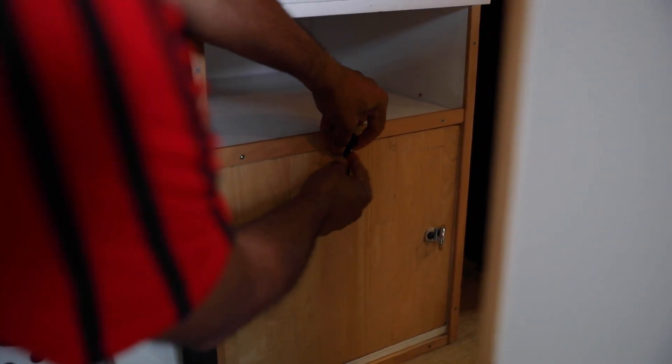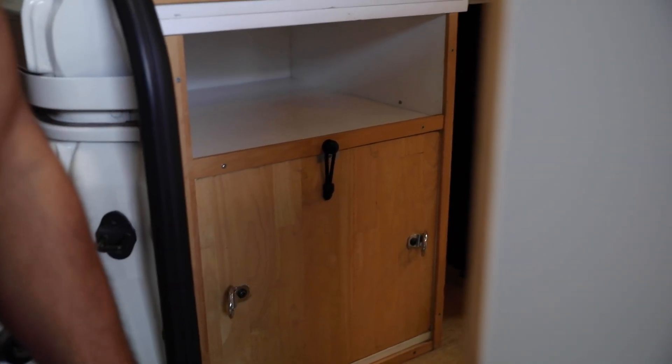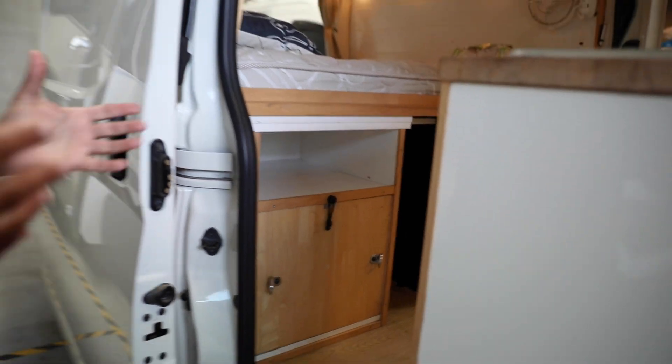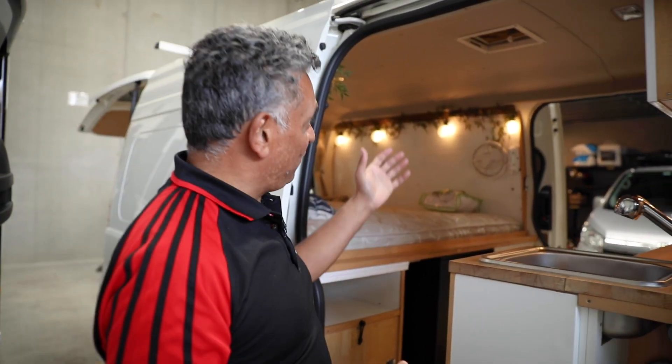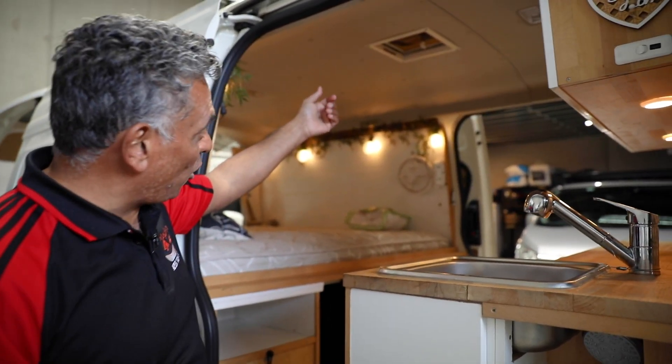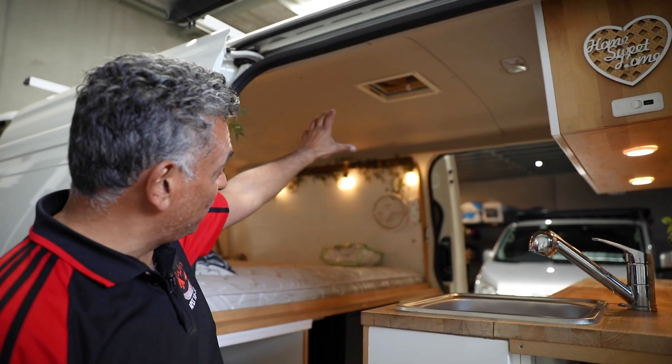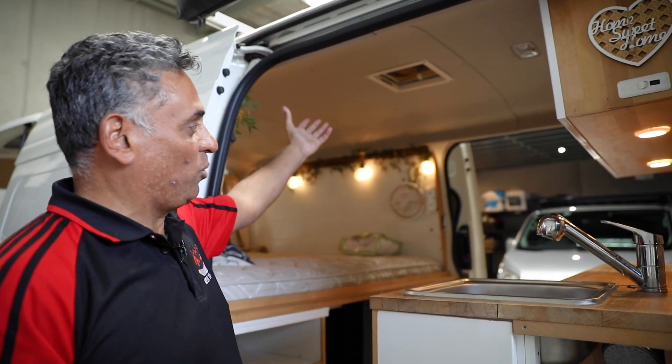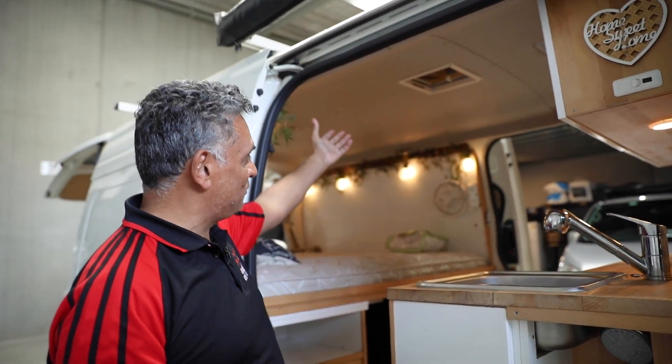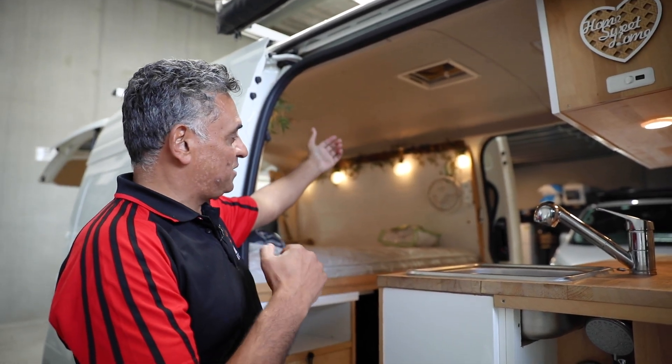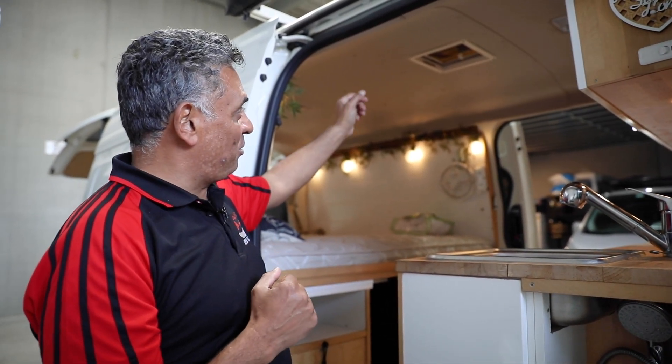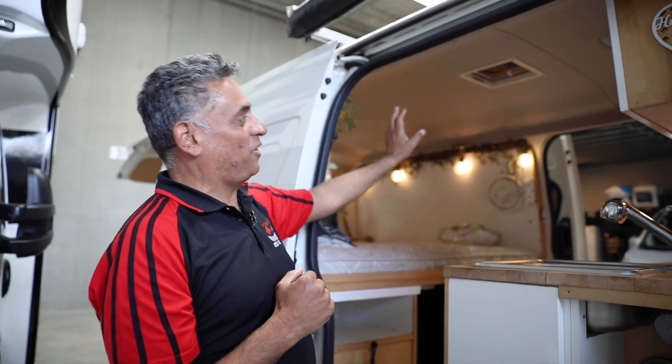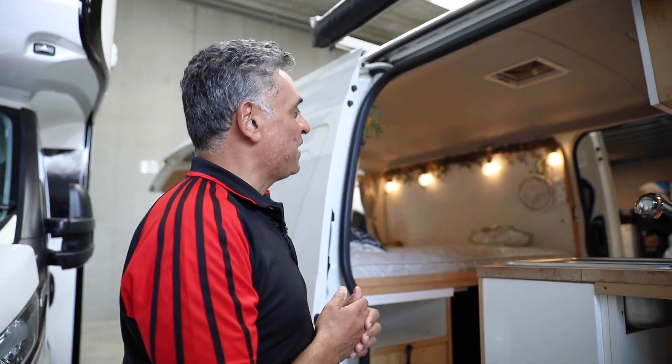Vanni does have a roof vent which you can open by twisting. It has a fly screen on it. Very important to have some ventilation at night, so having the vent open an inch to give you that ventilation. But also make sure it's closed when you're driving - very important to do that.